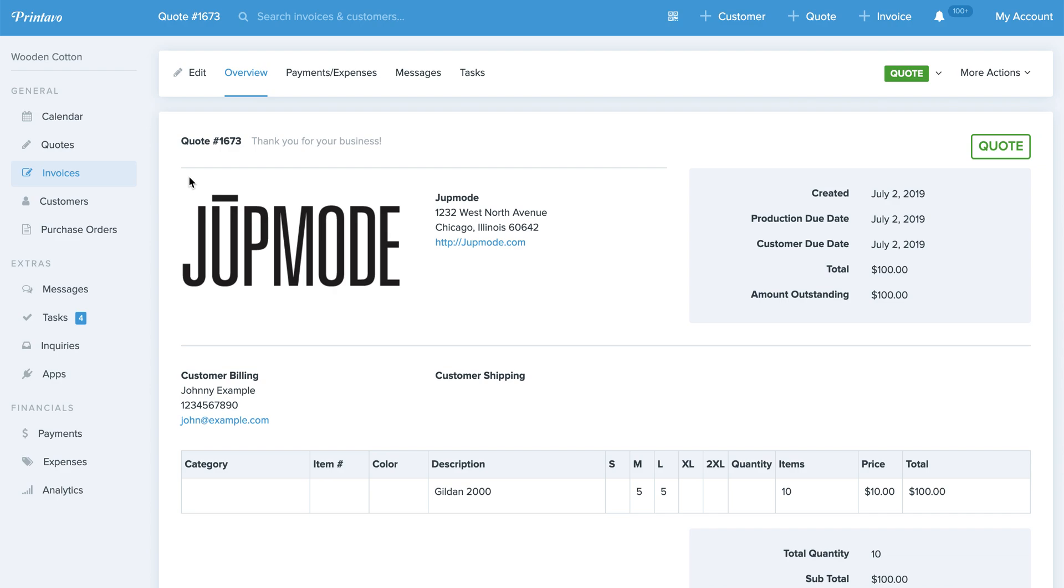So now on the work order, the box label, the packing slip, this Contractor Profile's information is right there.